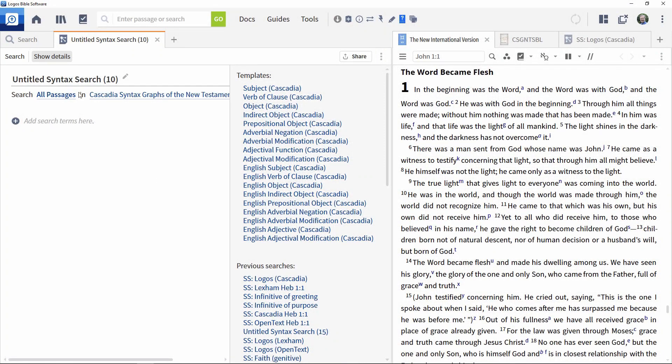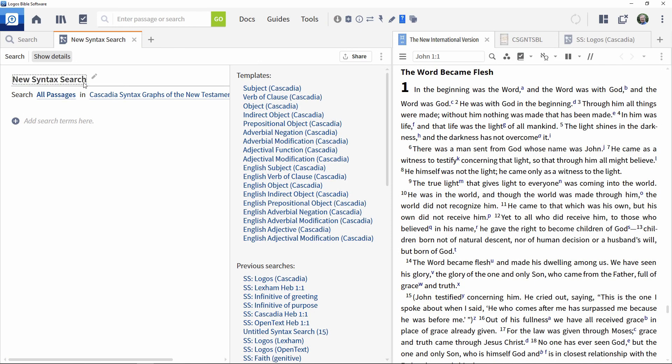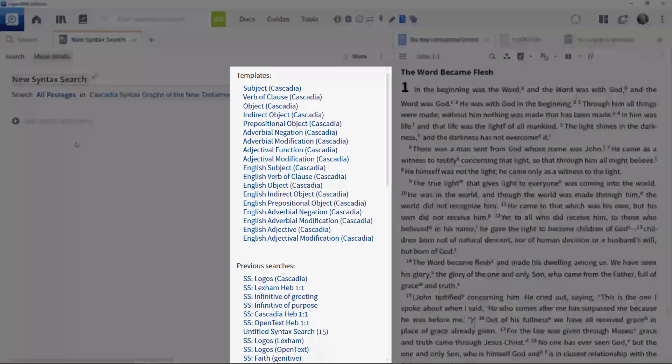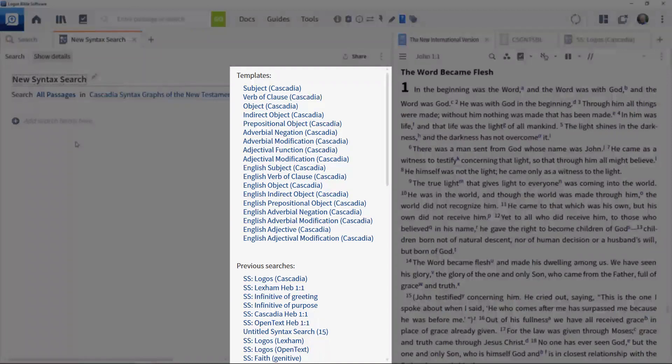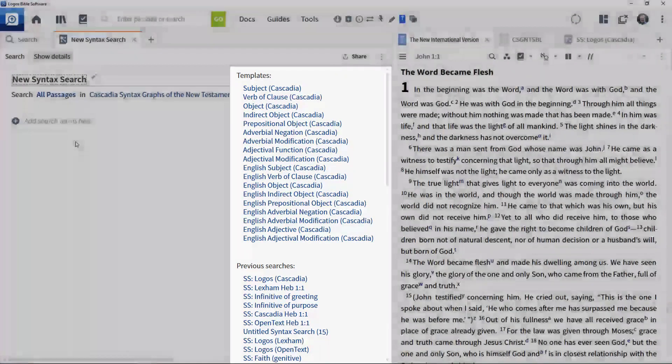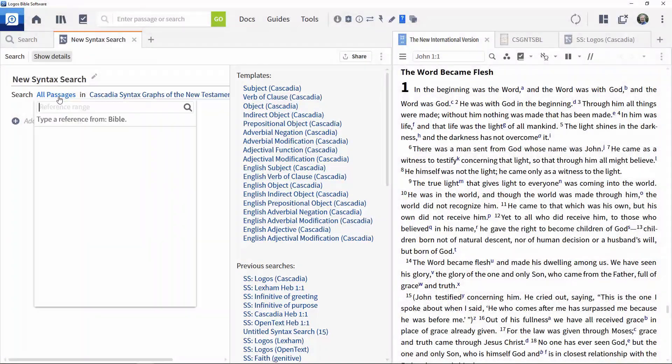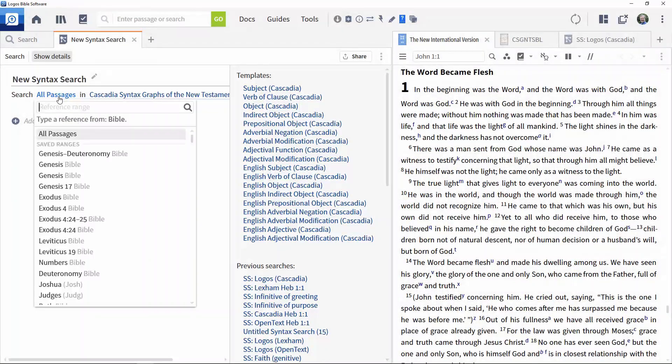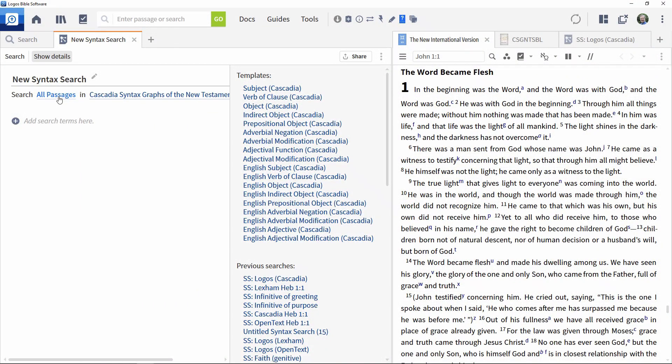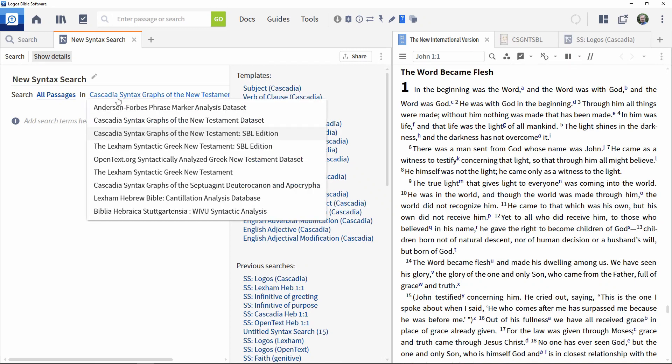You can give the search a name by editing the name string, and we will call it New Syntax Search. On the right are options to use predefined templates or to select previous searches. You can specify the passages you want to run the search against using the range selector, and you can specify a different resource to use against which to execute the search.